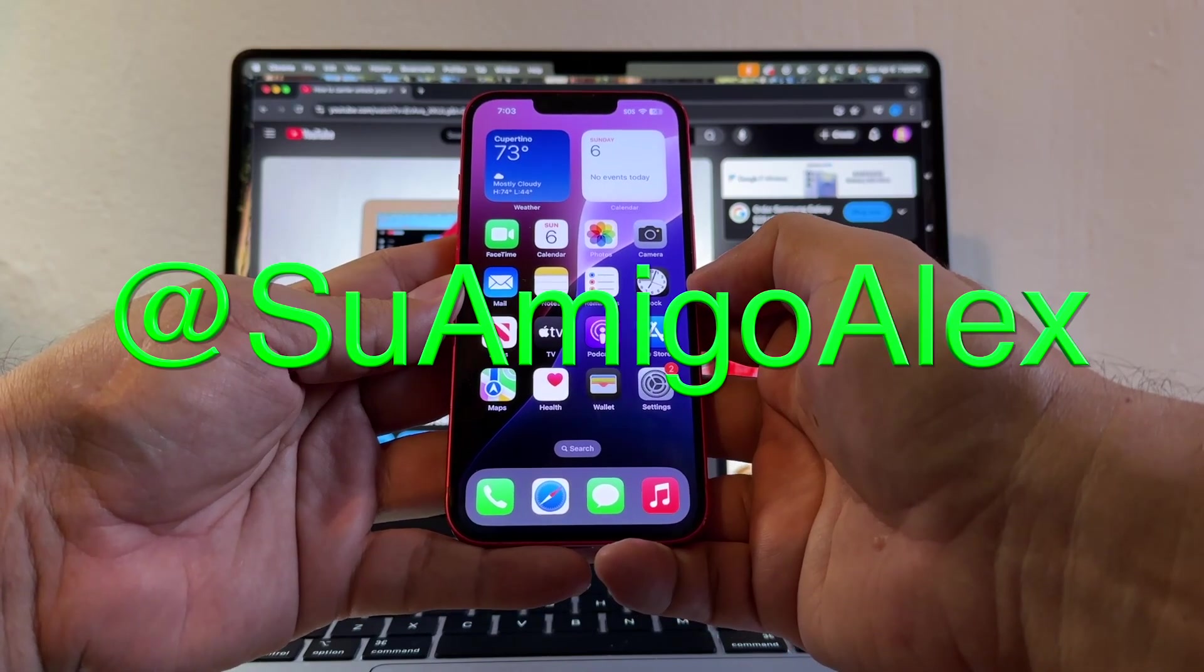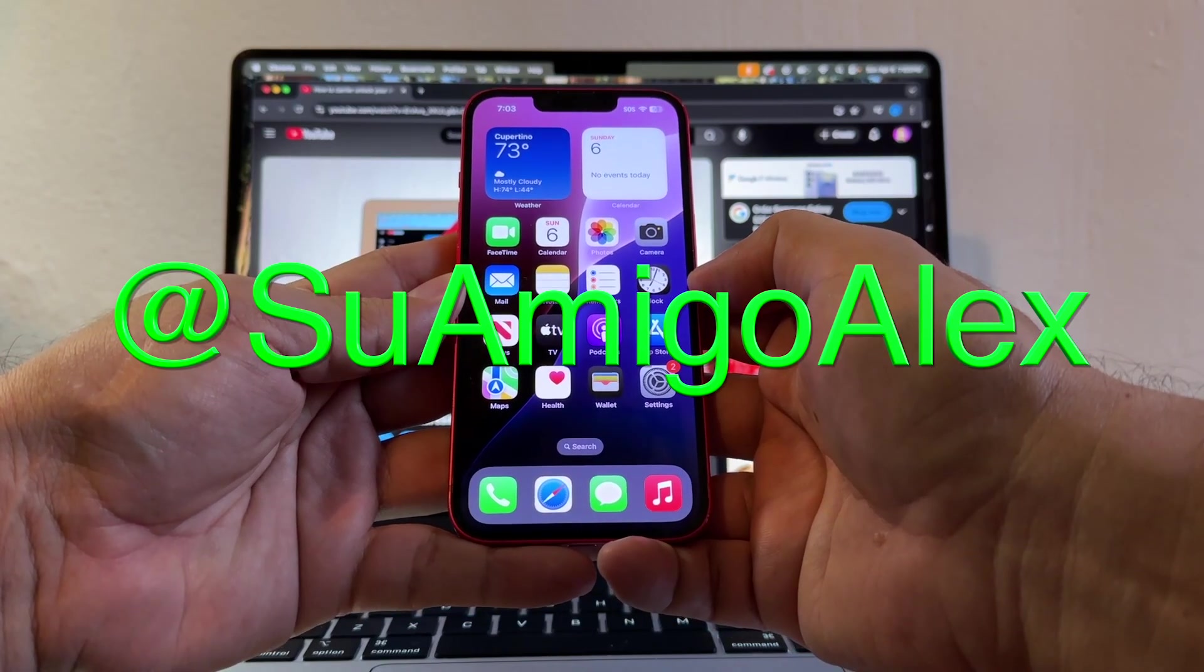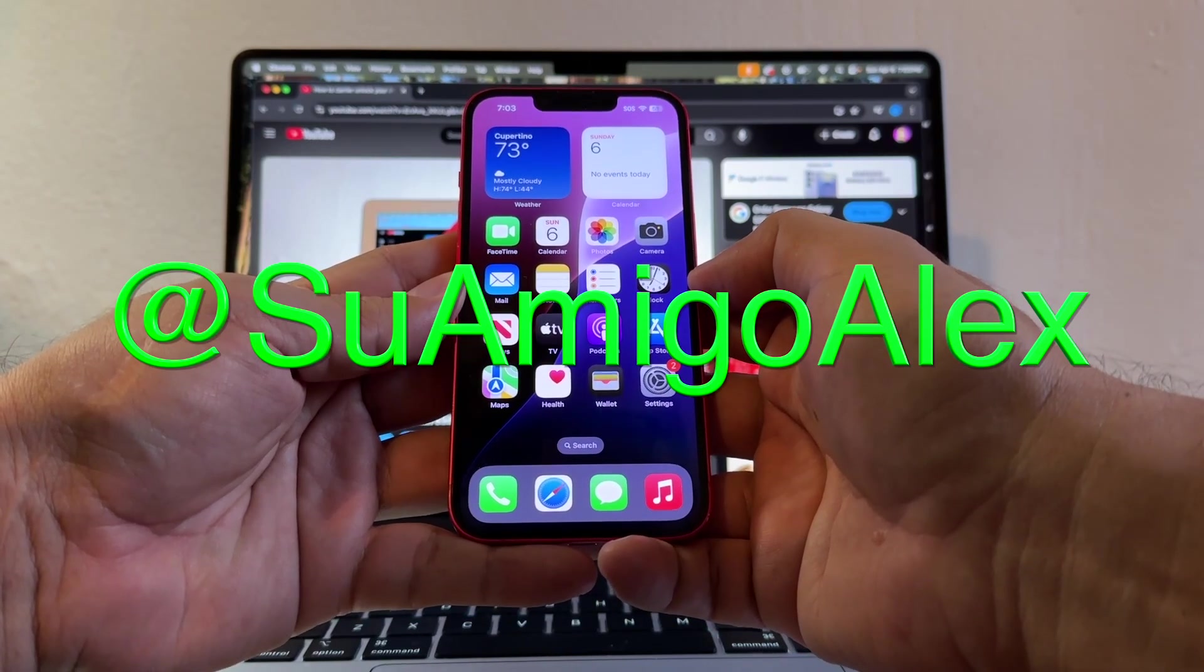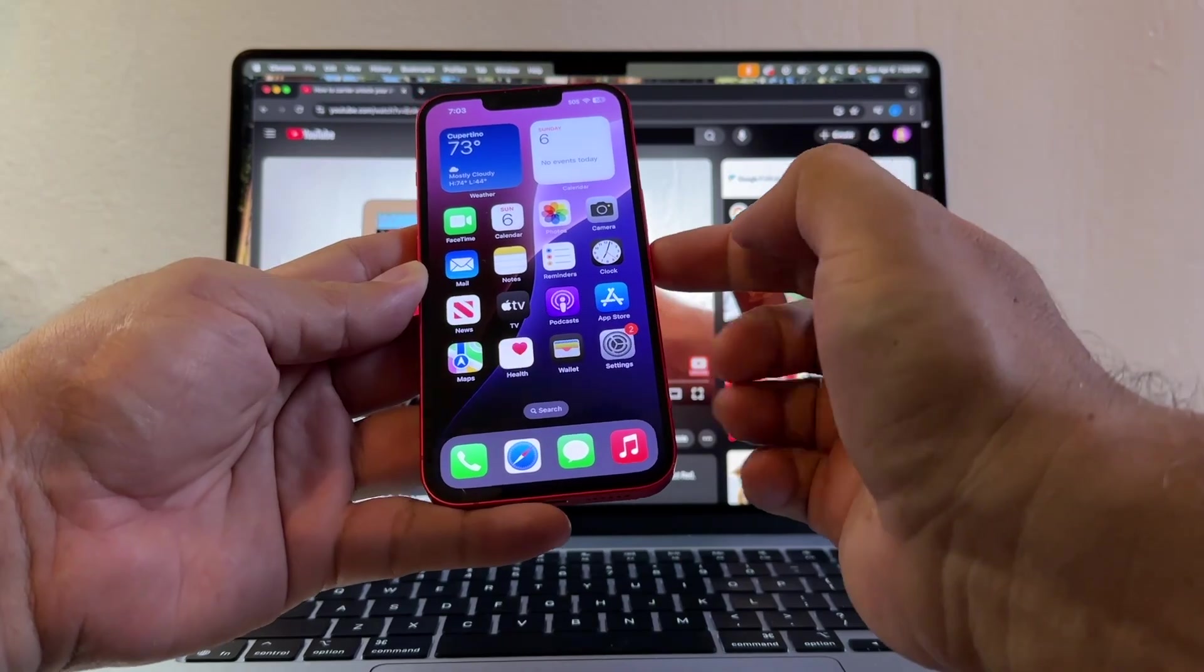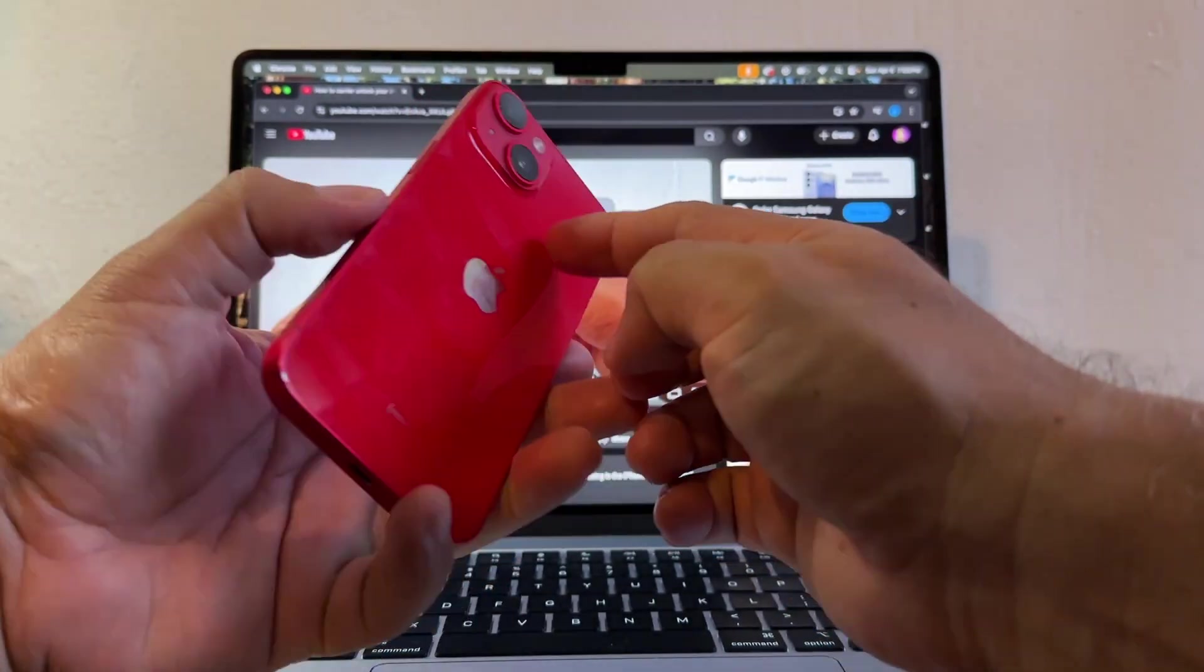Hello guys, how you doing? This is su amigo Alex, your friend Alex, and today I'm going to try to unlock this iPhone 14.